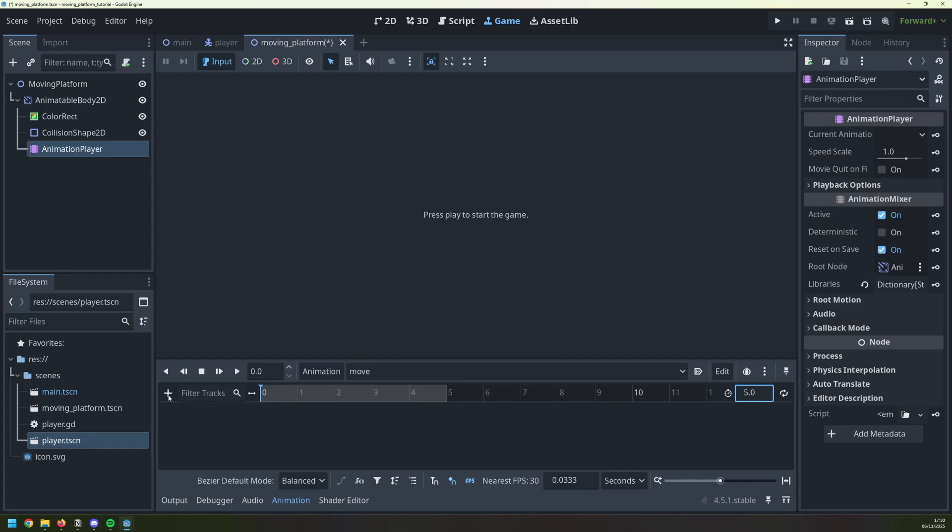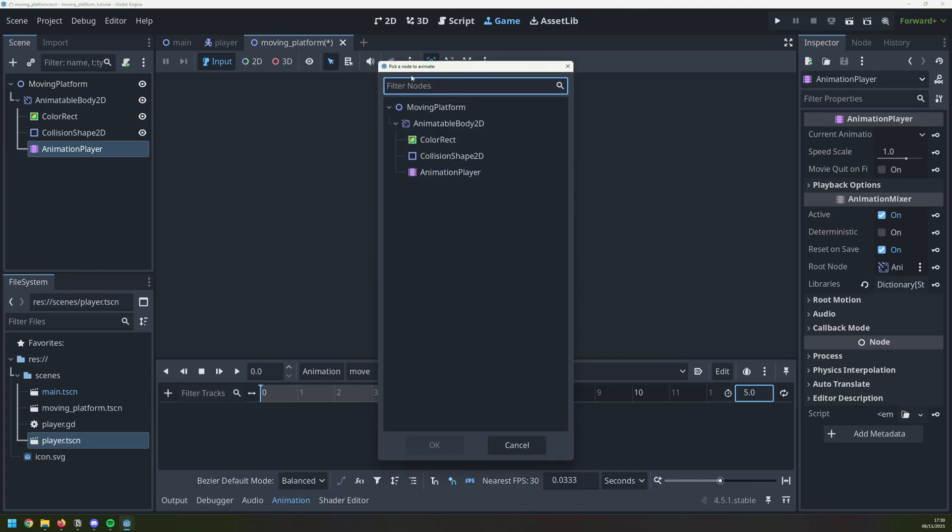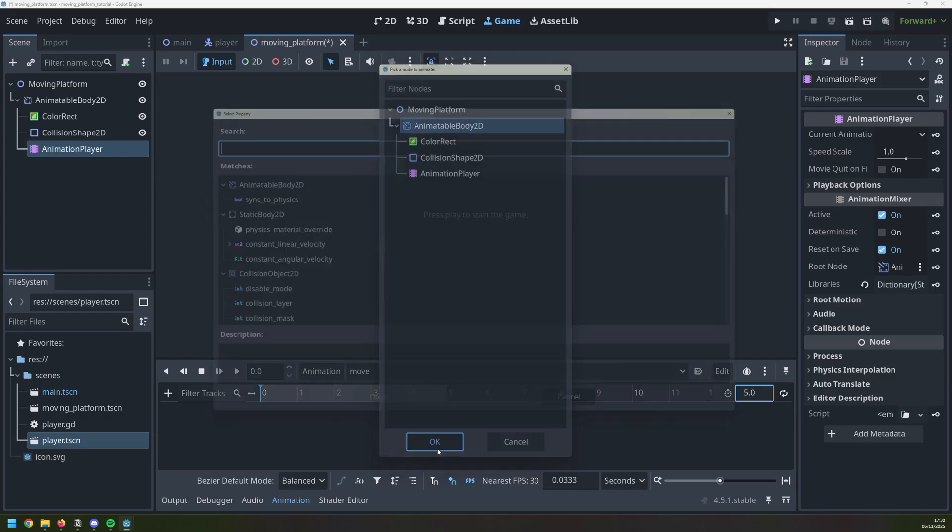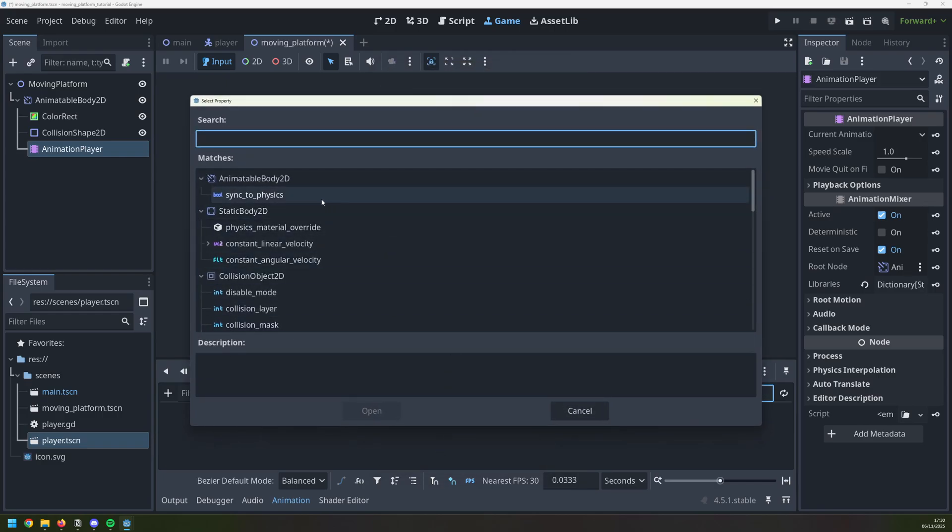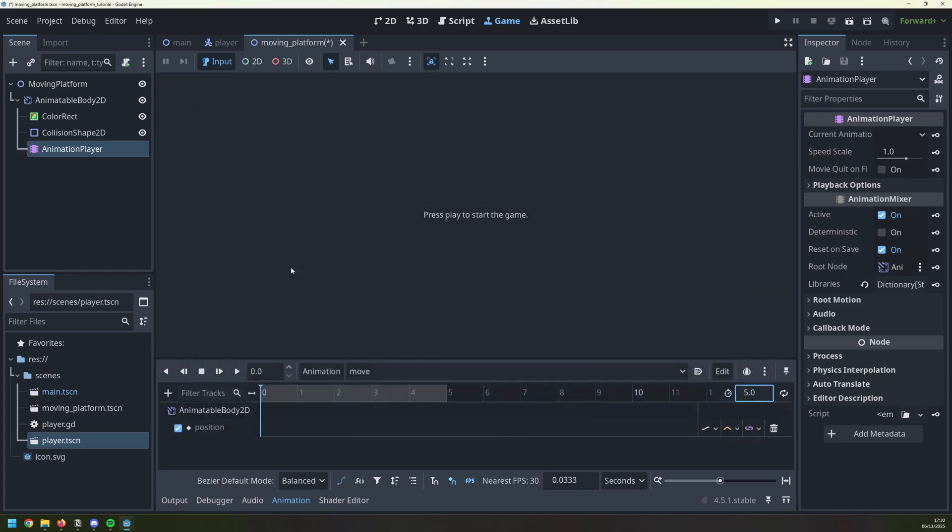I then head over to this plus here, and I select the property track. This tells me to pick a node to animate, which is going to be my animatable body. Then it says which properties do I want to animate. Well, I only need to change the position of it, so that I can move it around the screen.